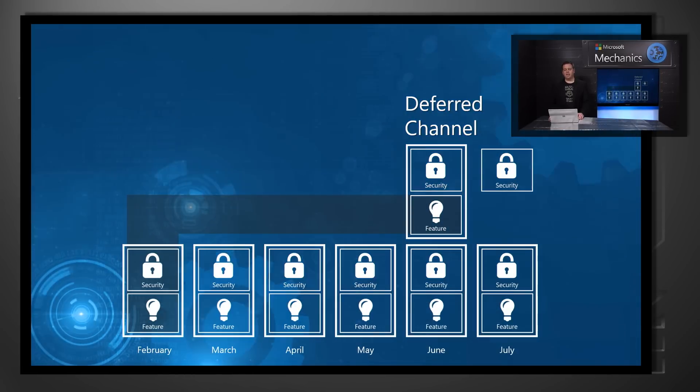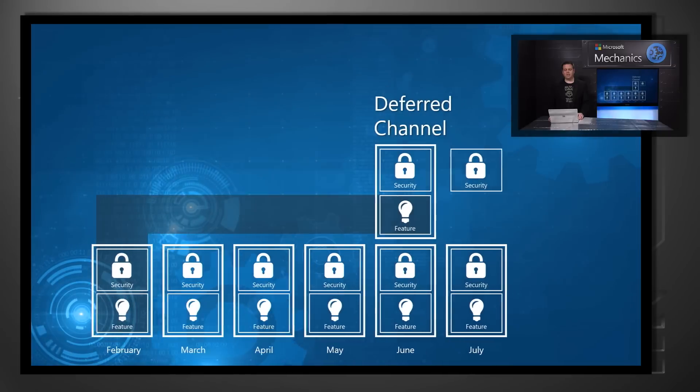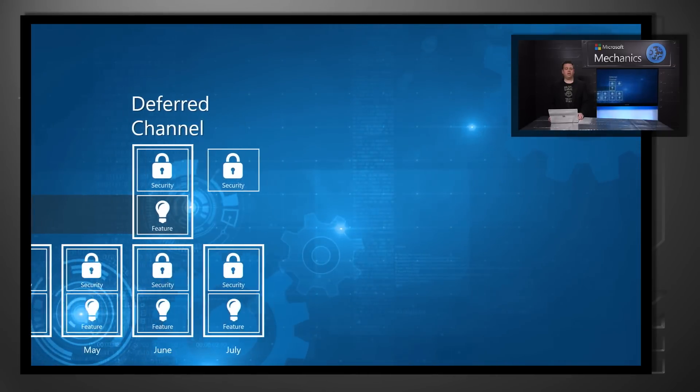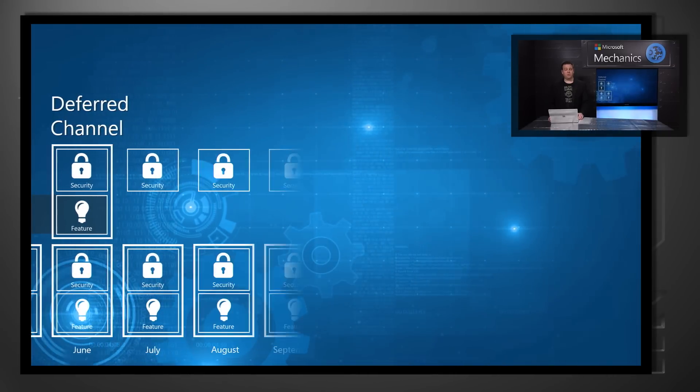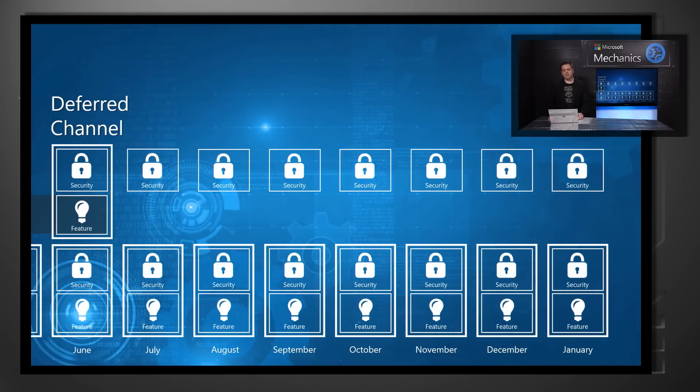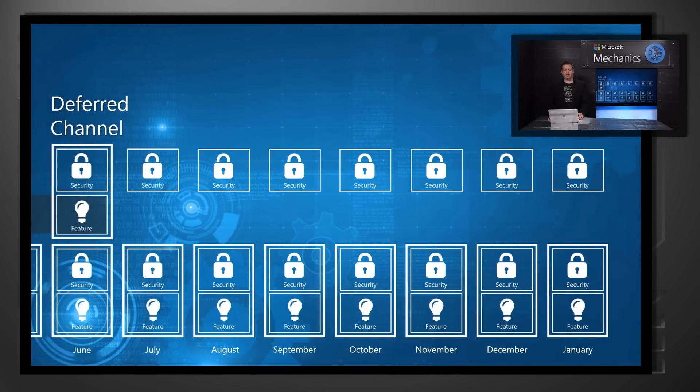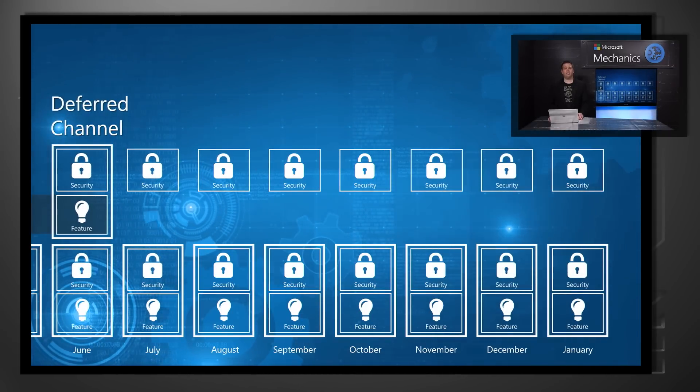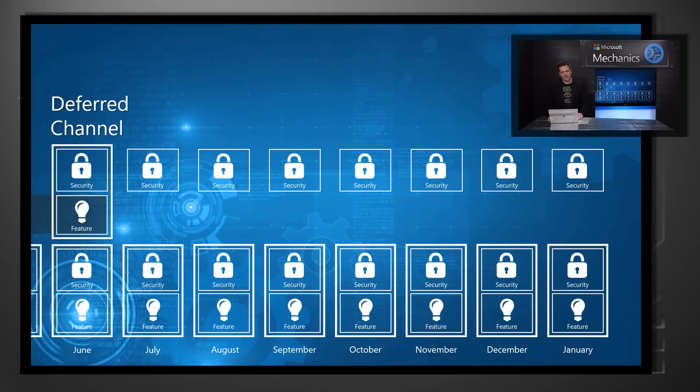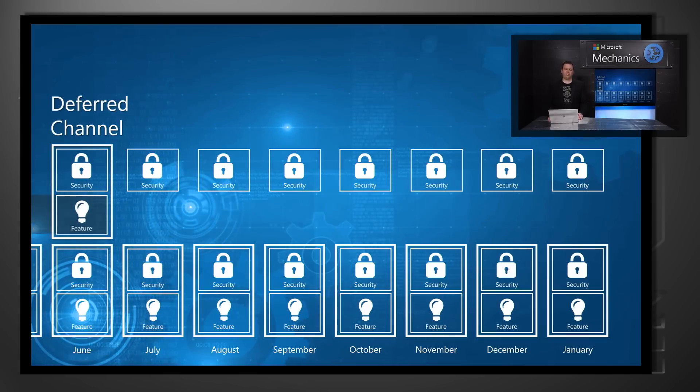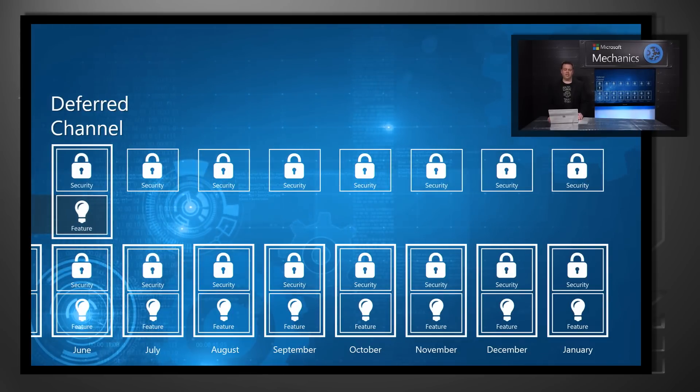In addition, the deferred channel can be supported for up to eight months with security patches, so you have the ability to keep the deferred channel in place for two cycles of deferred channel builds.